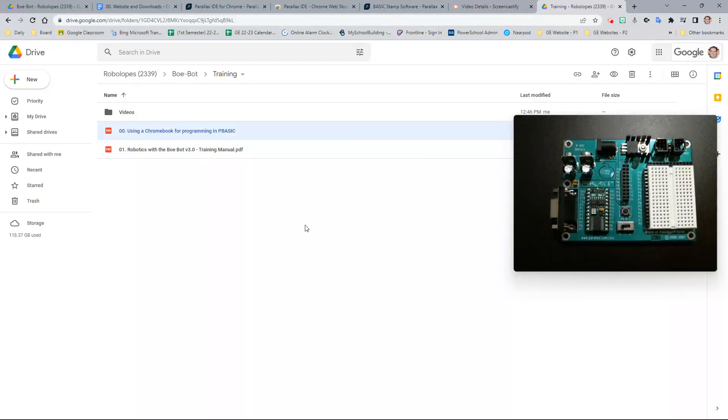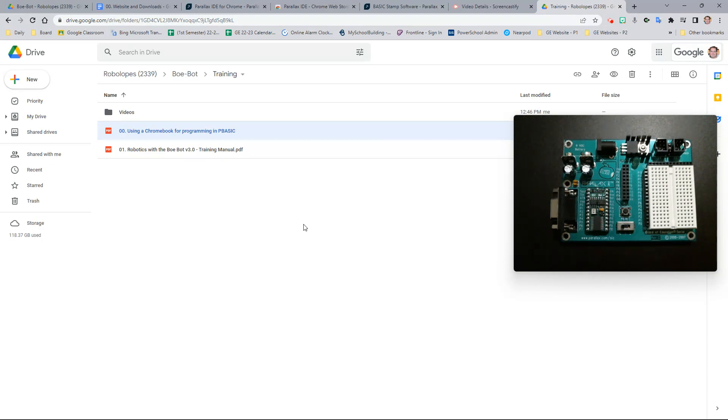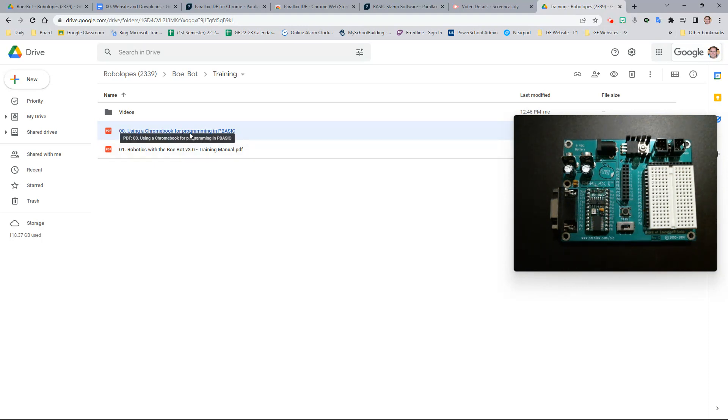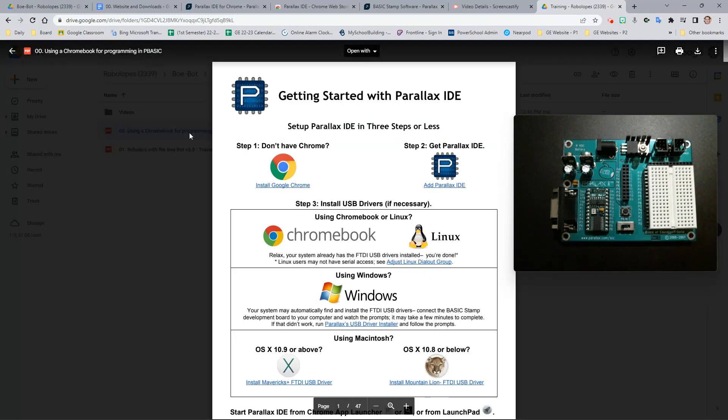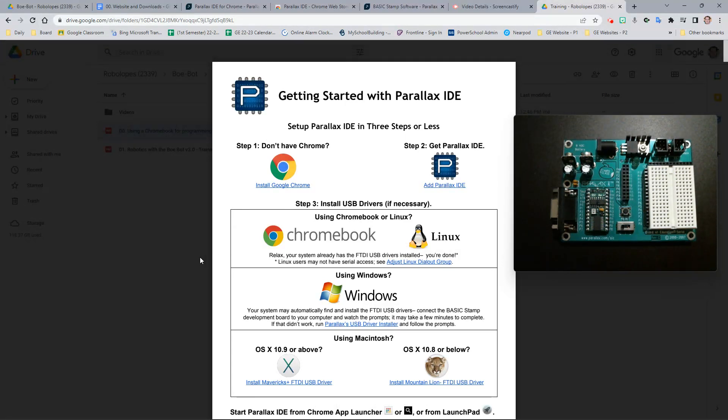This video will show you how to begin programming your Board of Education Parallax Revision C using a P-Basic chip on a Chromebook. If you are using a Windows or Macintosh computer, please refer to the help document for the steps associated with those operating systems. The steps are basically the same, but they have a few extra steps.